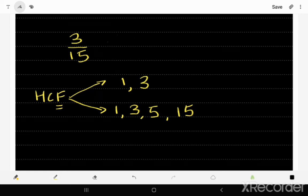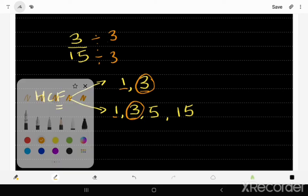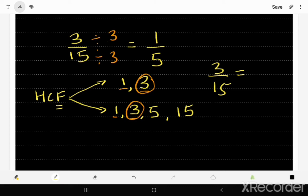The common factors are 1 and 3. The highest common factor is 3. So the next step is to divide 3 by 3 and 15 by 3. Our simplified fraction becomes 1 over 5, since 15 divided by 3 is 5. So 3 over 15 simplified is 1 over 5.